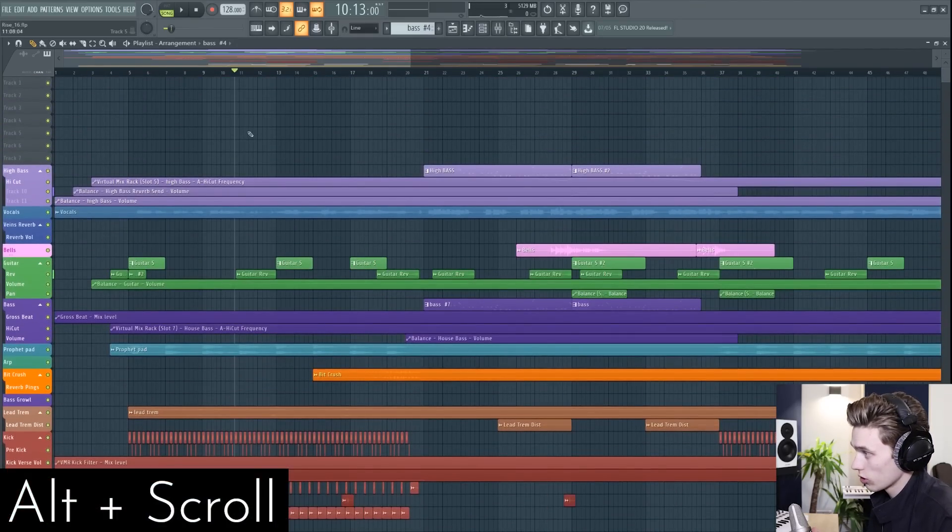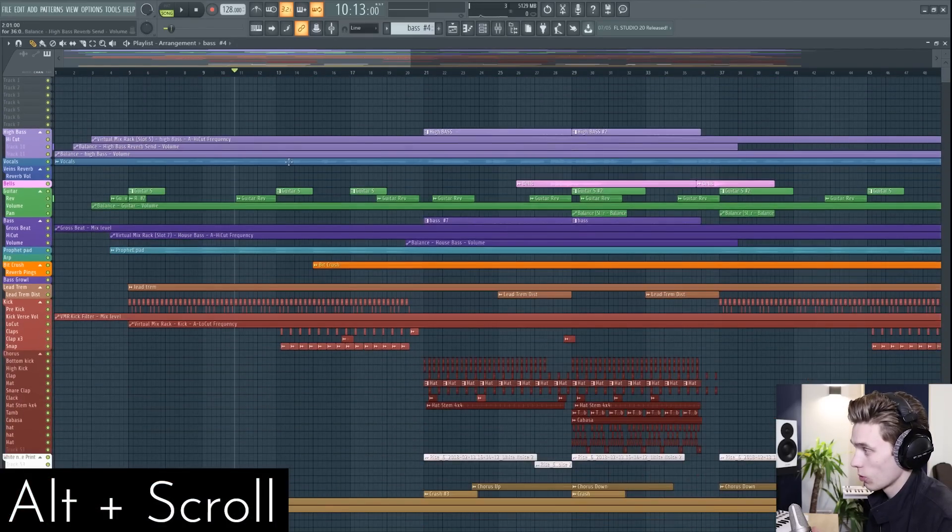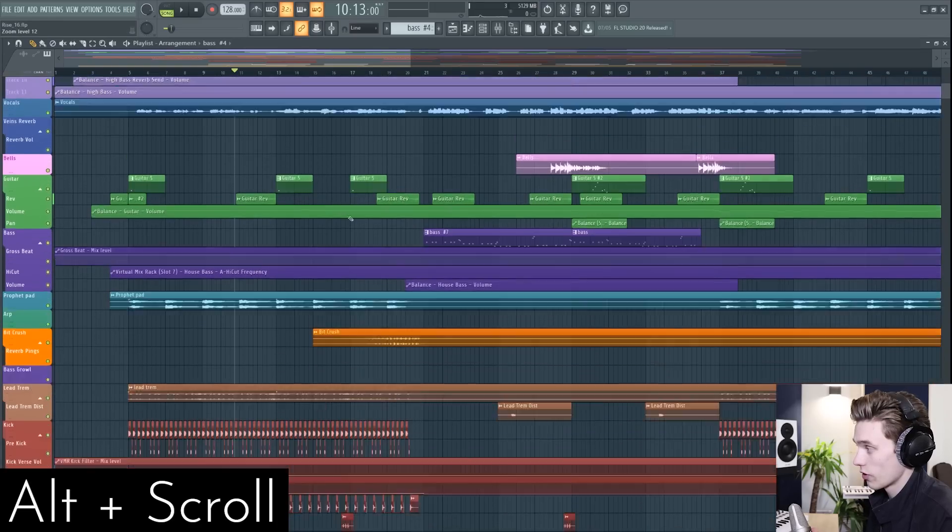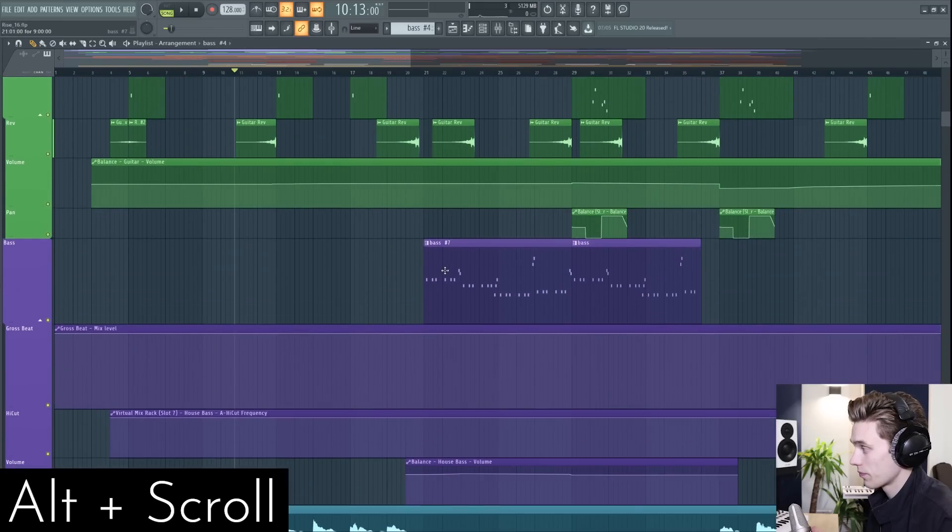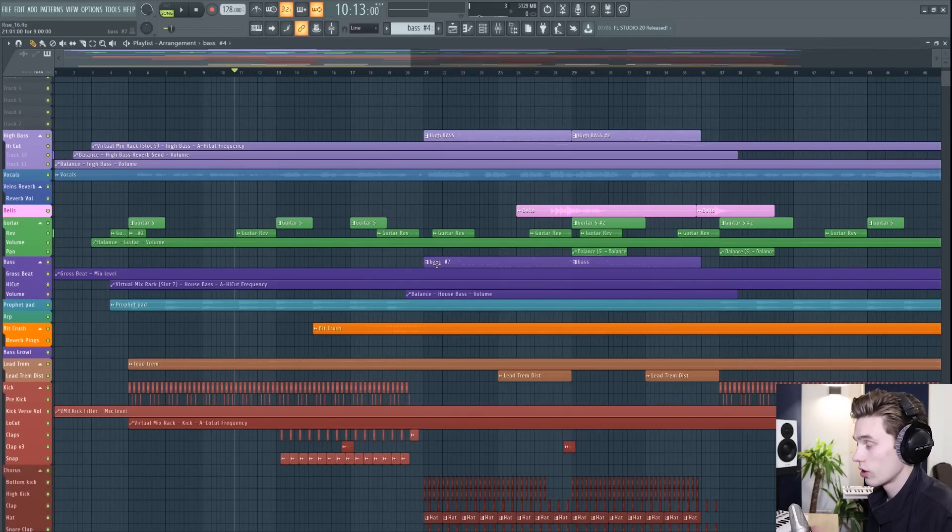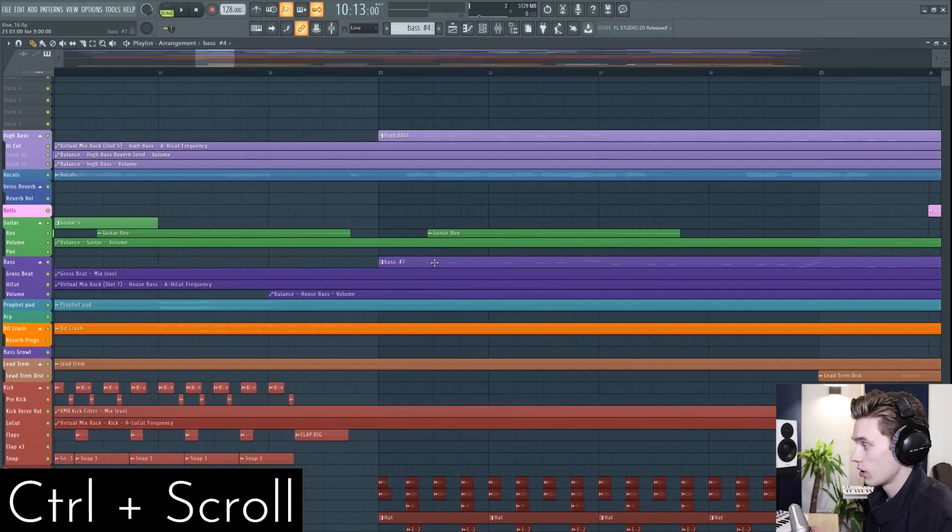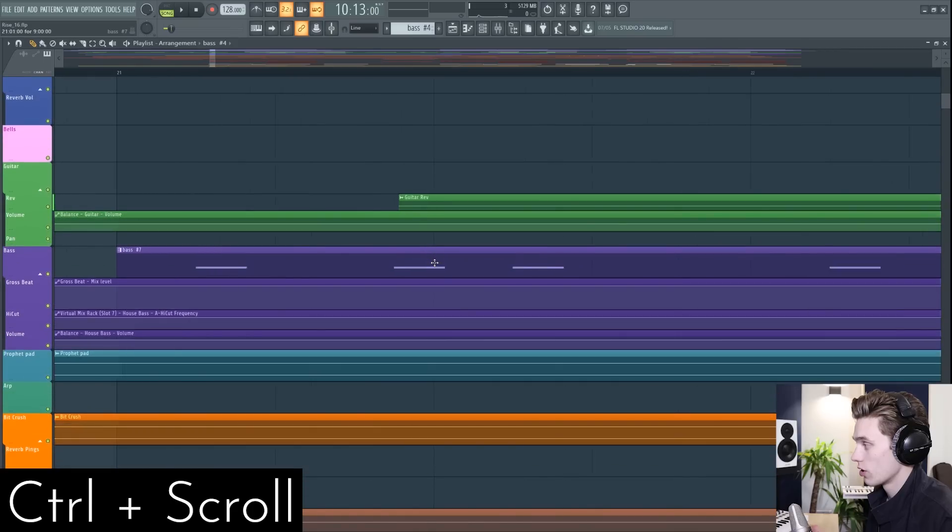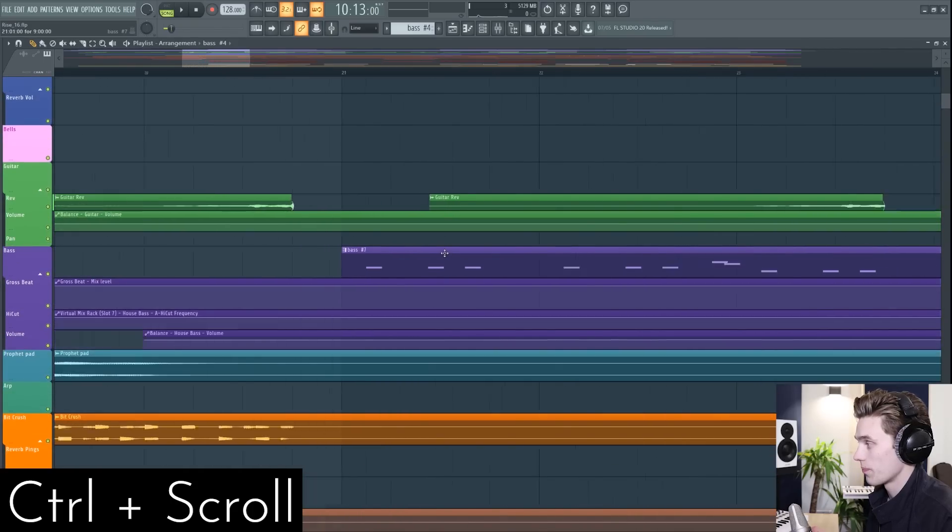So if you hold Alt and scroll, it zooms in vertically. If you hold Ctrl and scroll, it zooms in horizontally.